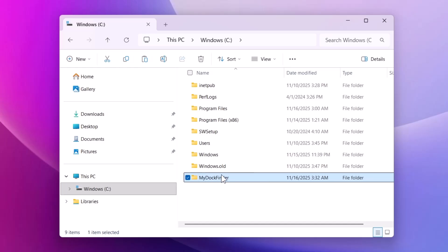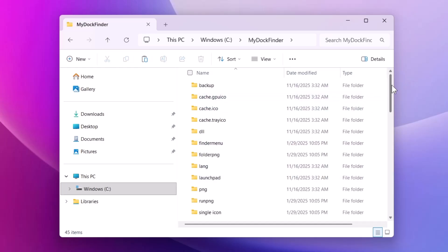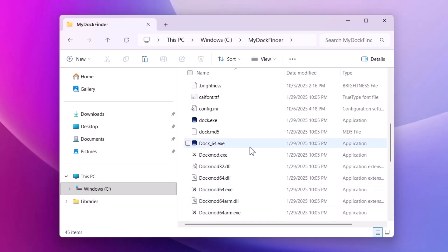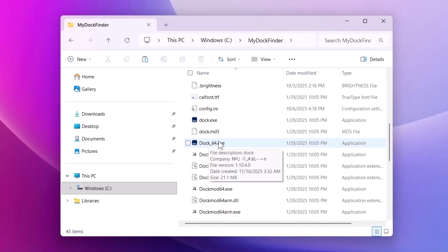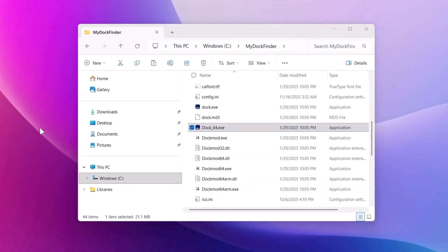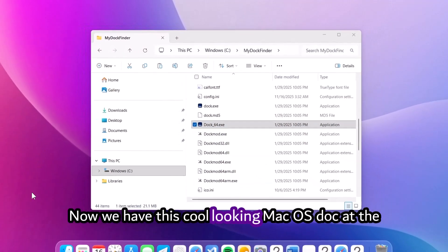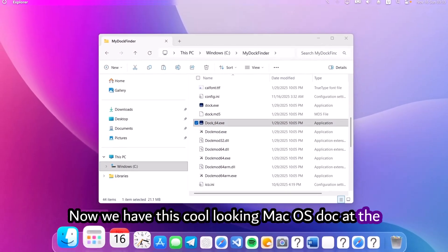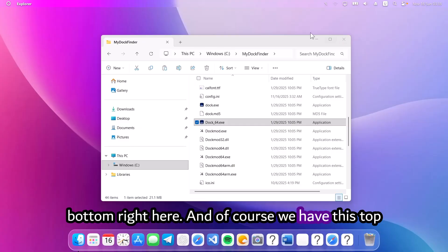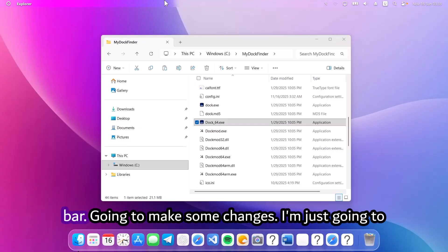Open up MyDockFinder. Scroll down a little bit. Now double click on dock64.exe. Now we have this cool-looking macOS dock at the bottom right here and of course we have this top bar. I'm going to make some changes. I'm just going to minimize this.